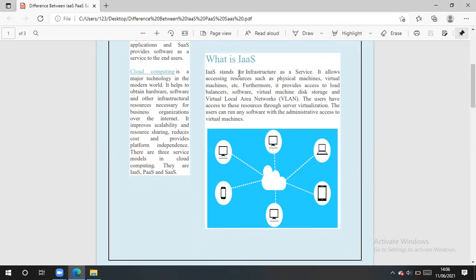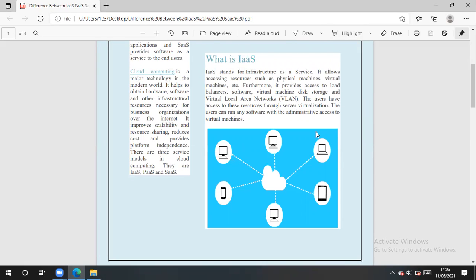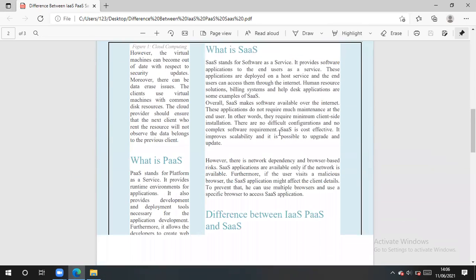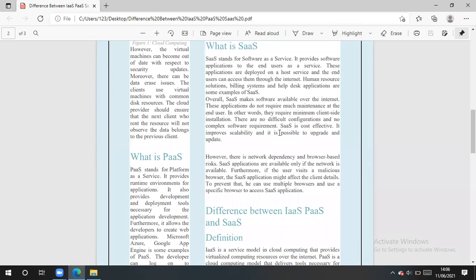As we say, infrastructure stands for infrastructure as a service. It allows accessing resources such as physical machine, virtual machine. It provides access to load balancers, software, storage, and virtual local area network. The users have access to these resources through server virtualization. The users can run any software with the administrative access to virtual machine. So this is IaaS.